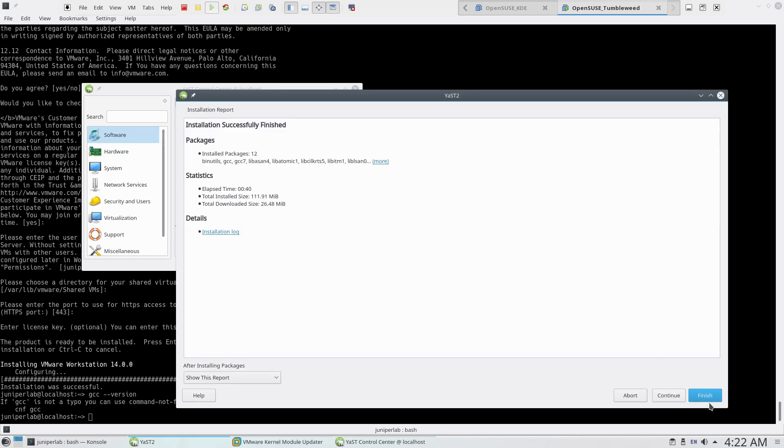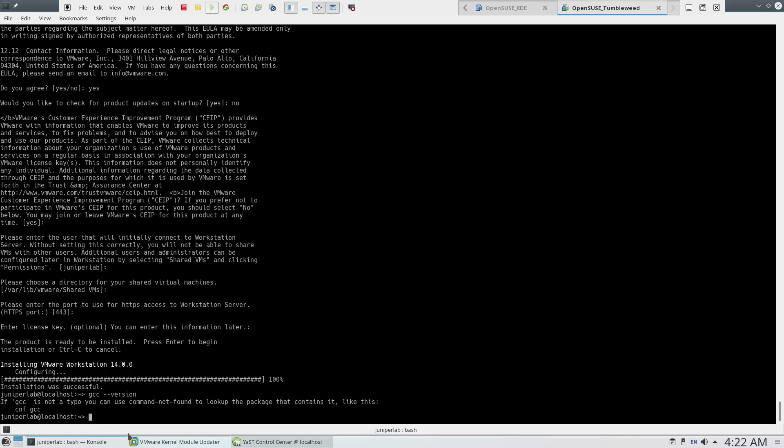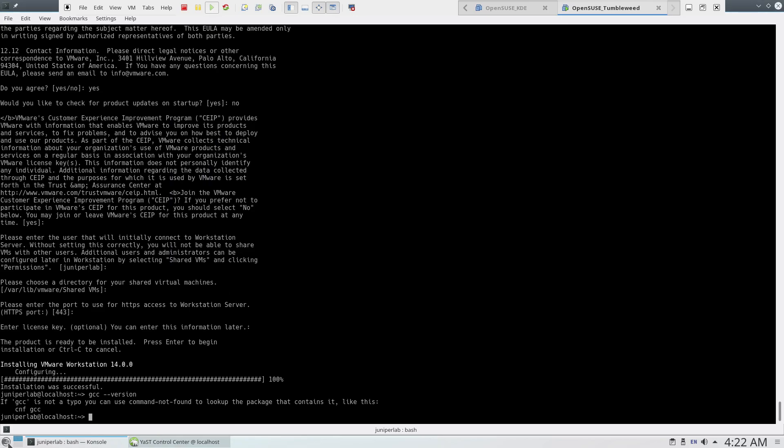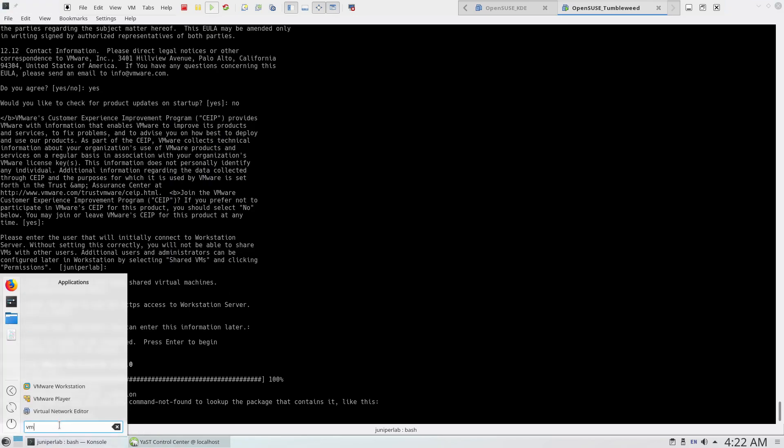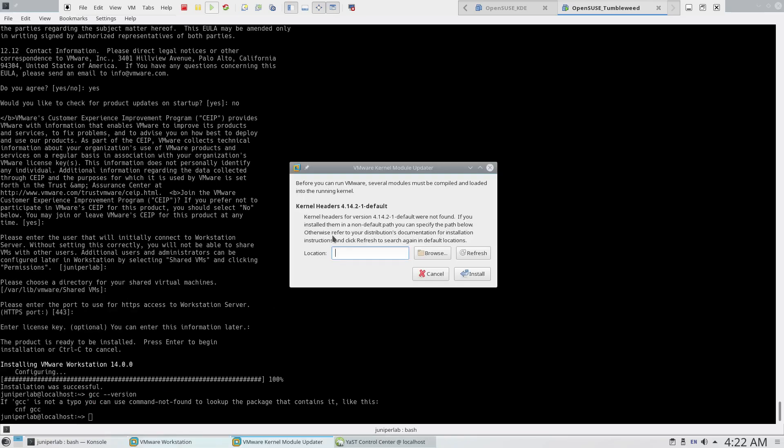Press finish. And again, let's start VMware. Now we have another error.